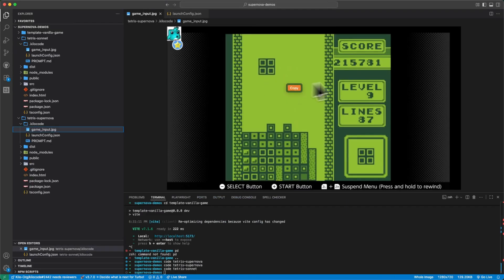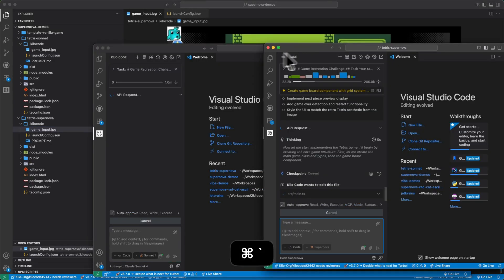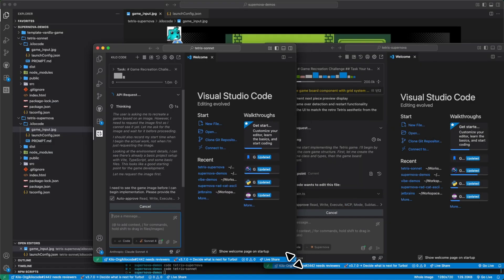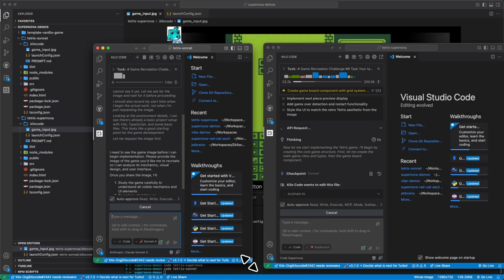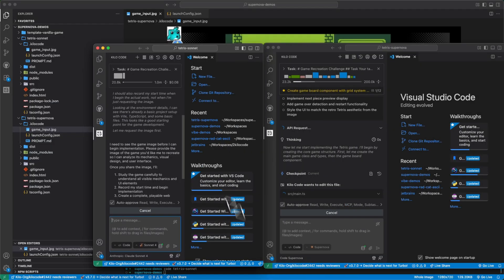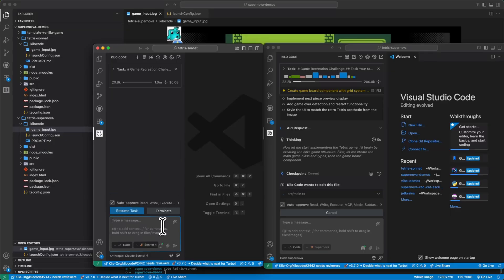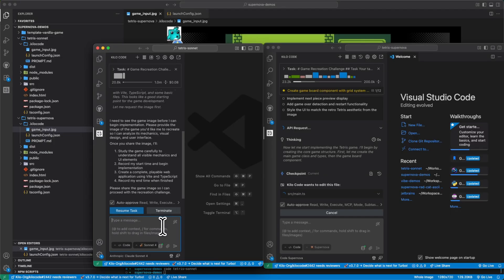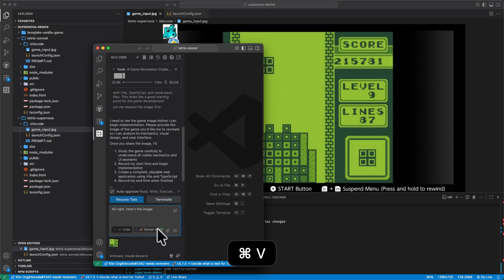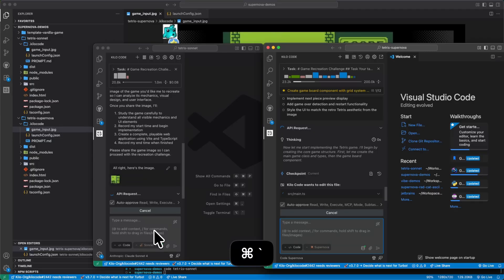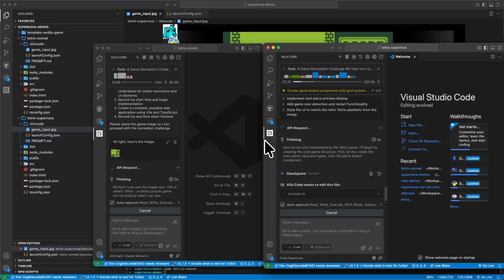Same thing. I'll give it the image. All right, here's the image. All right, now we'll just see how well these two do.